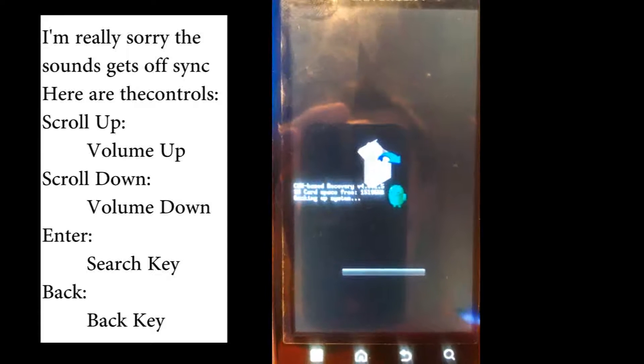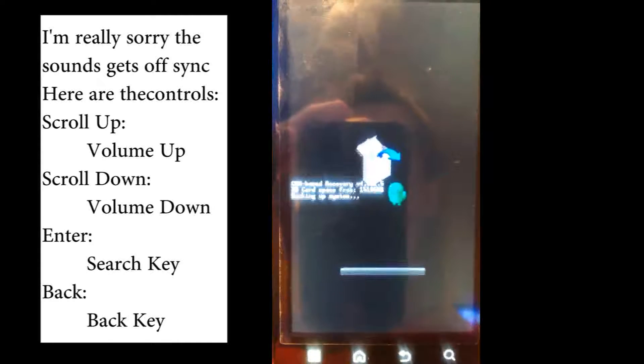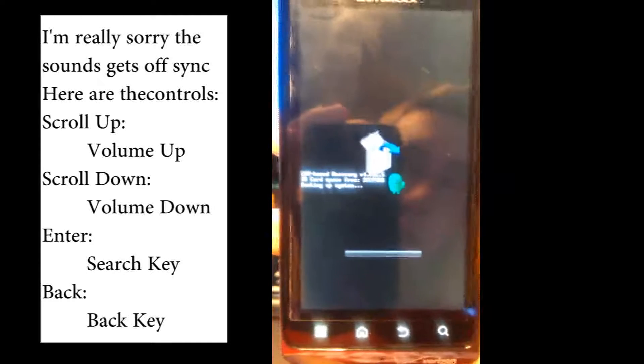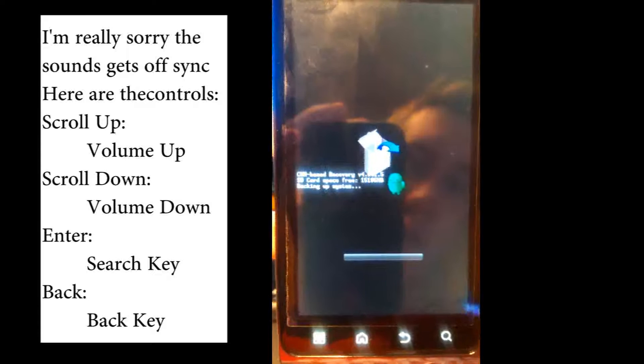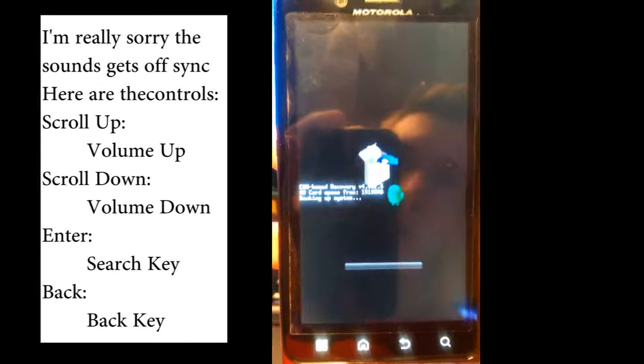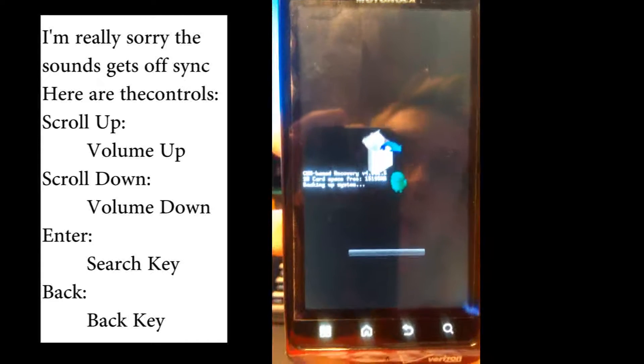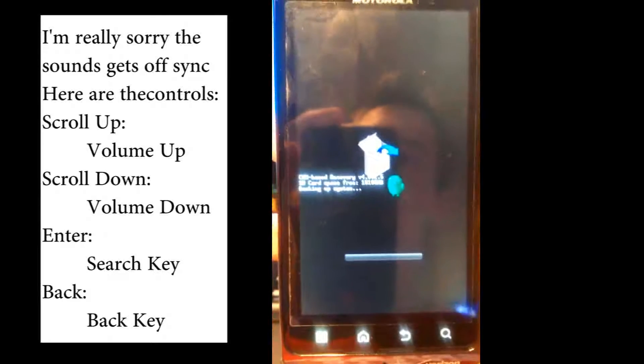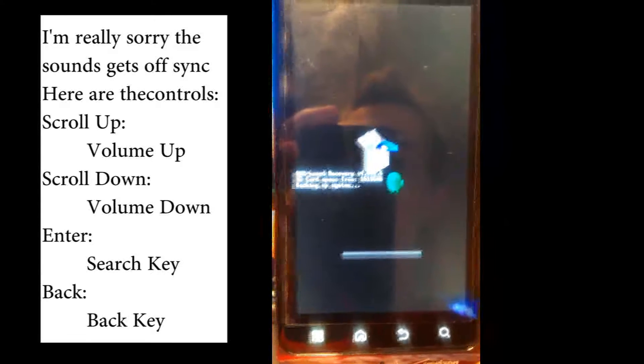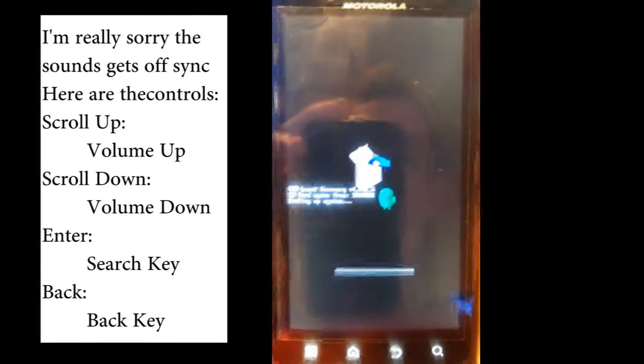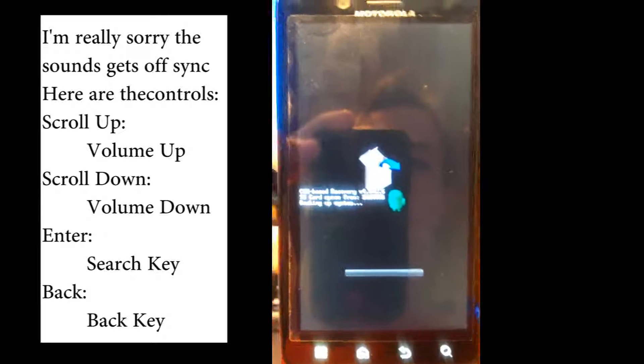That's about all I have to show you. You should look into the best ROMs out there for the Bionic. I know CyanogenMod right now is in alpha. There are a few other good ones, like Liberty ROM. That's probably what I'm going to install on this.